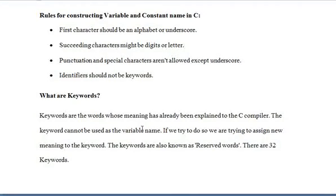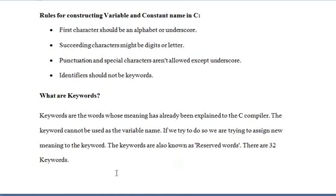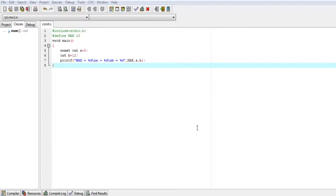That is why these are called keywords. They are also known as reserved words. There are a total of 32 keywords in C language which you can't use as variable names or constant names.